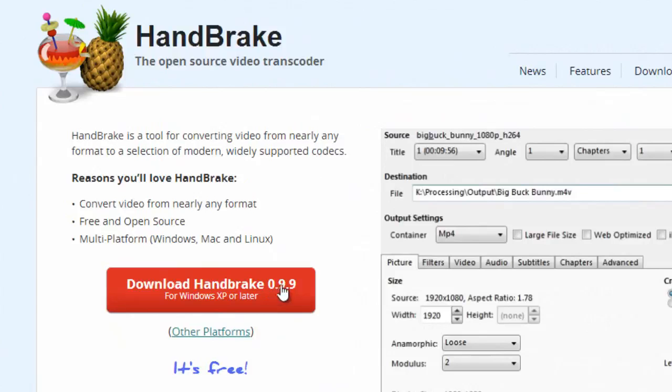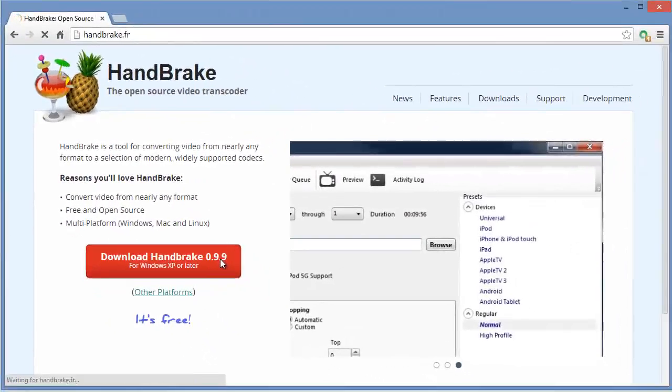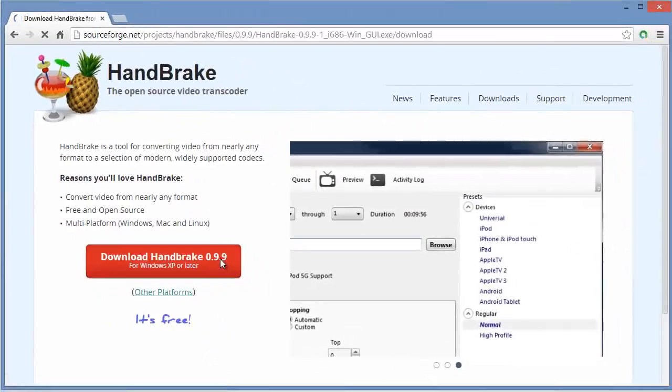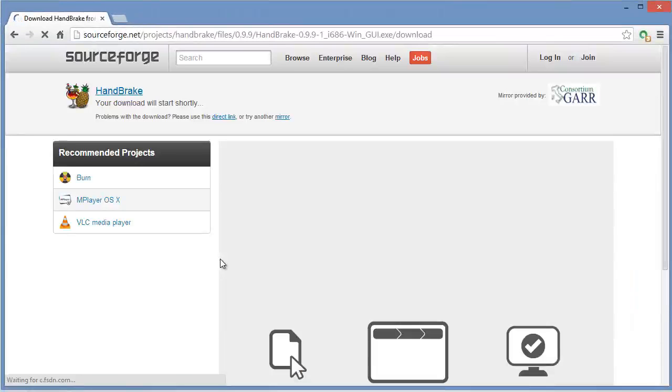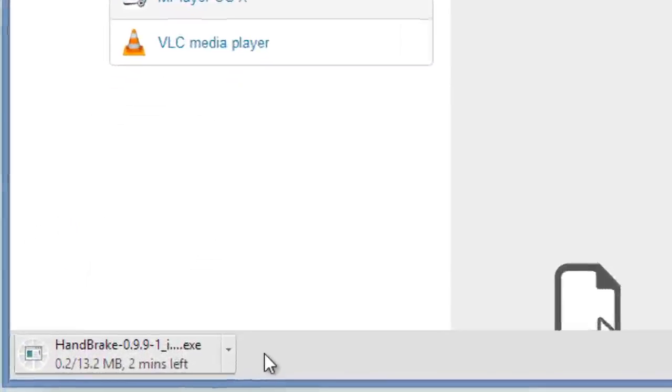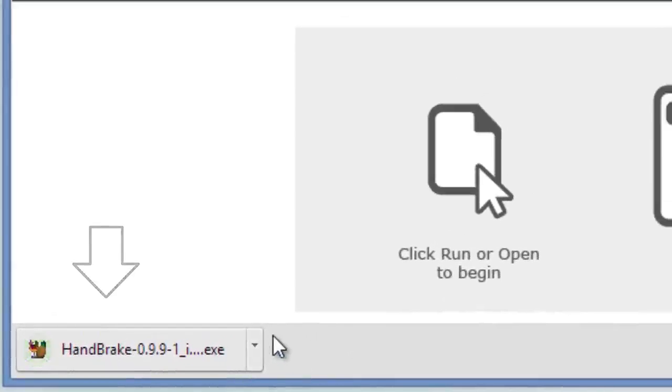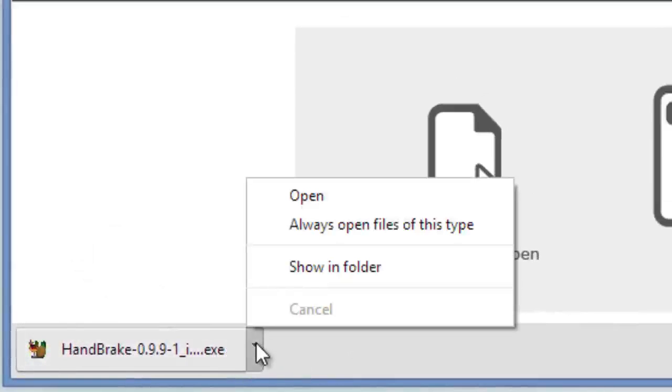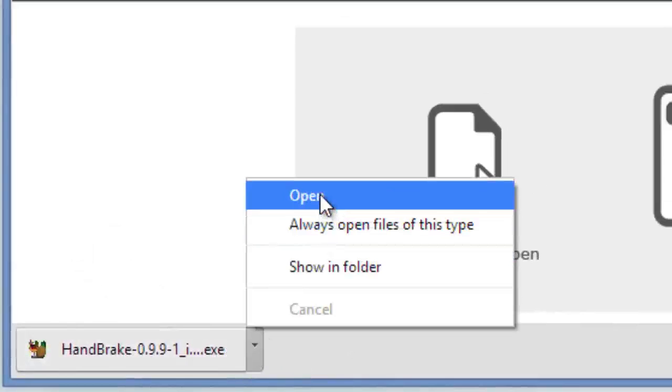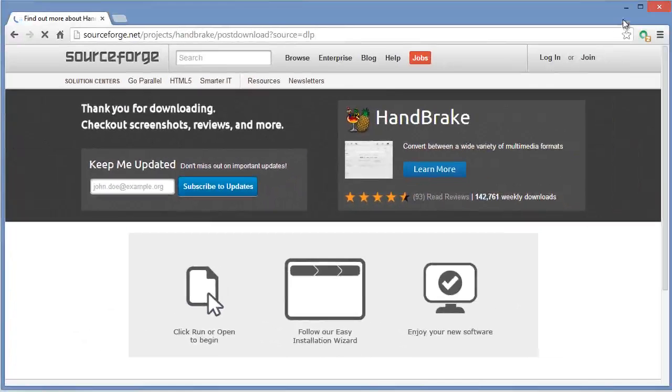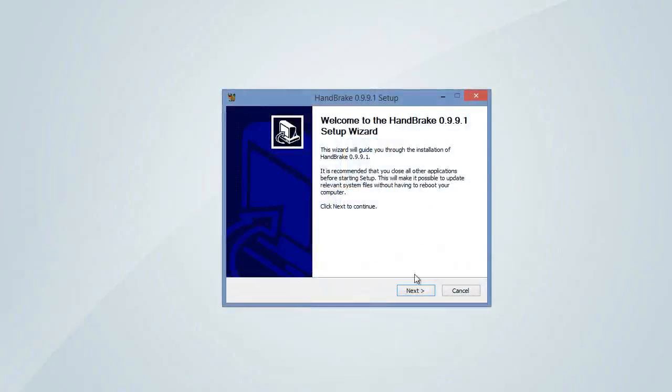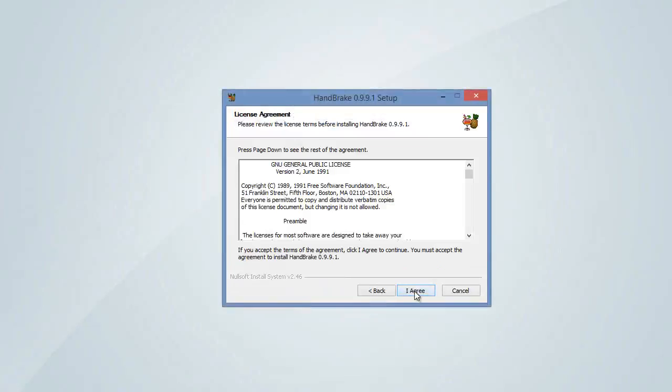So click on download HandBrake. Yes, it started downloading. Now after downloading, install this. Open it, click on open and click next and finish.